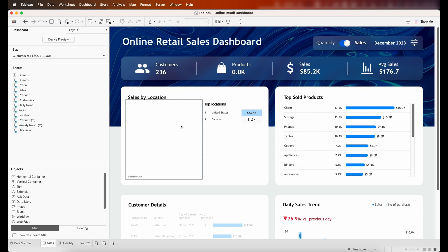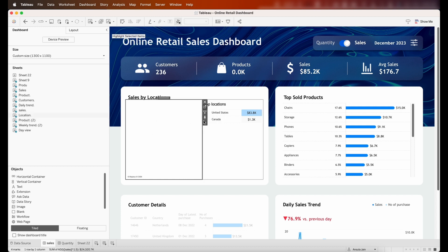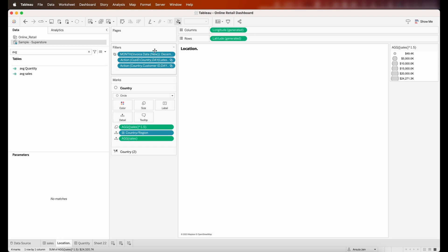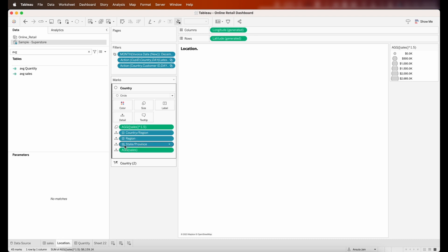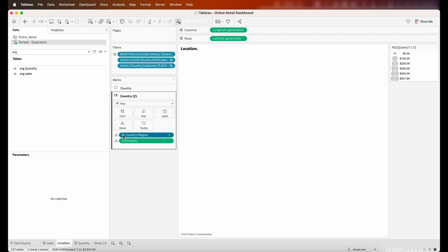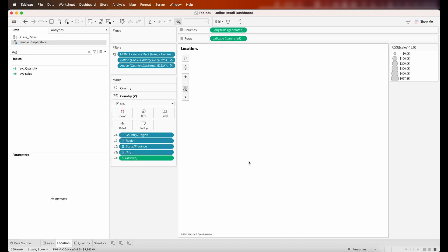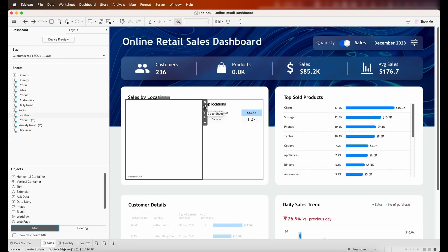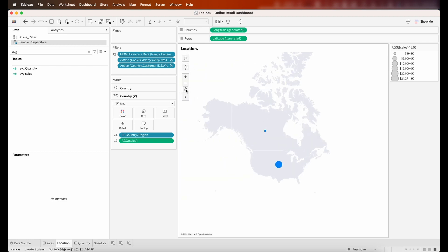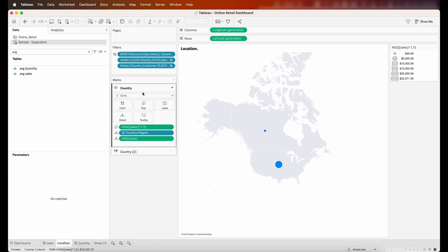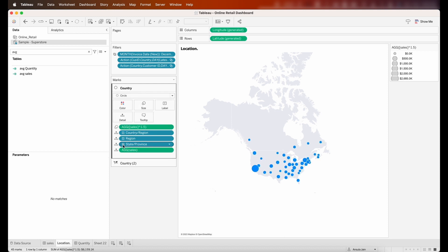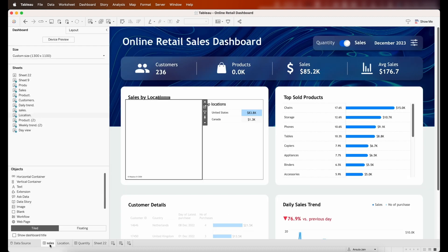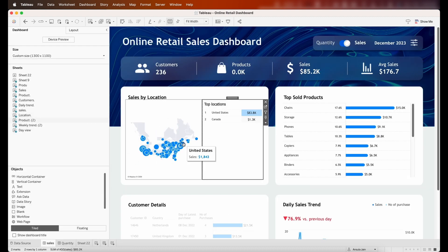Now let's look at the sales by location chart — it's completely vanished. I don't see the map. I can see country, region, and state fields, but the map isn't showing. Looking at the second marks card, there's a small pin and cross next to it. I need to uncheck that pin — and there you go, the map is showing now. I'll adjust it to city level instead of just country region.